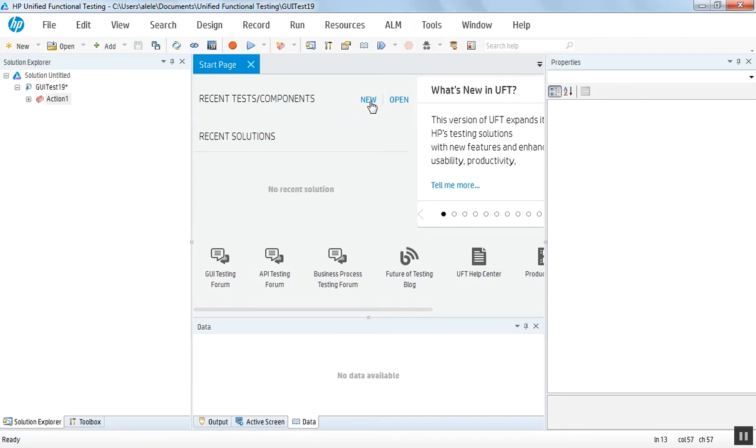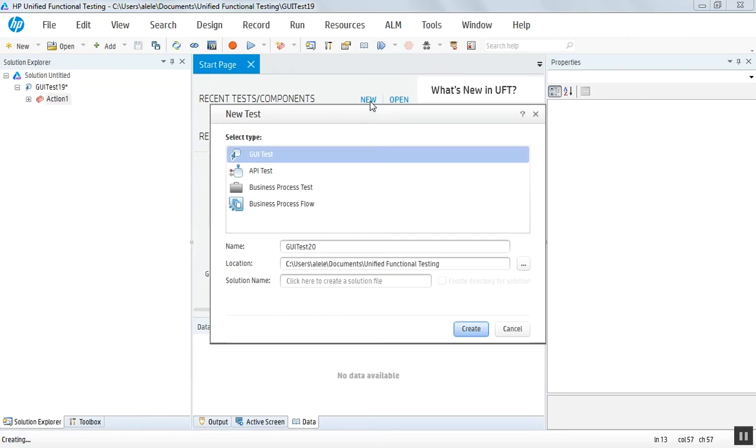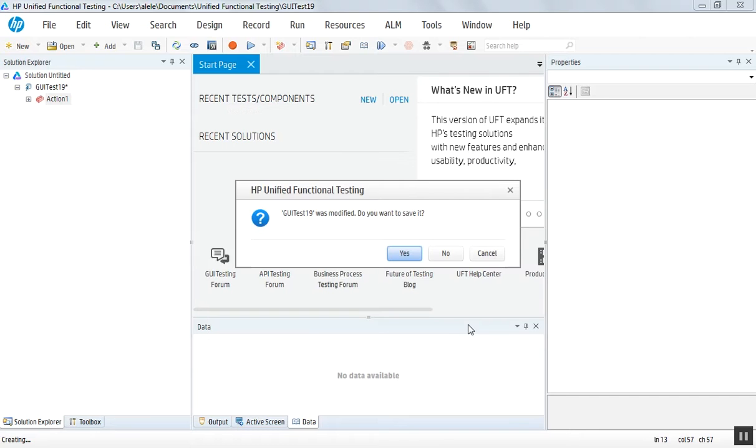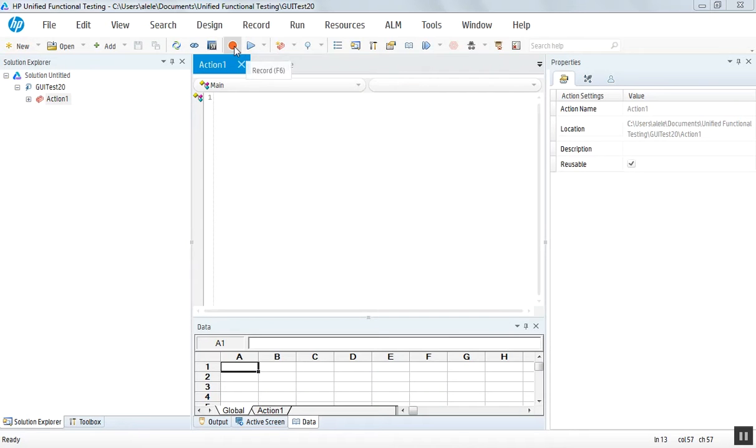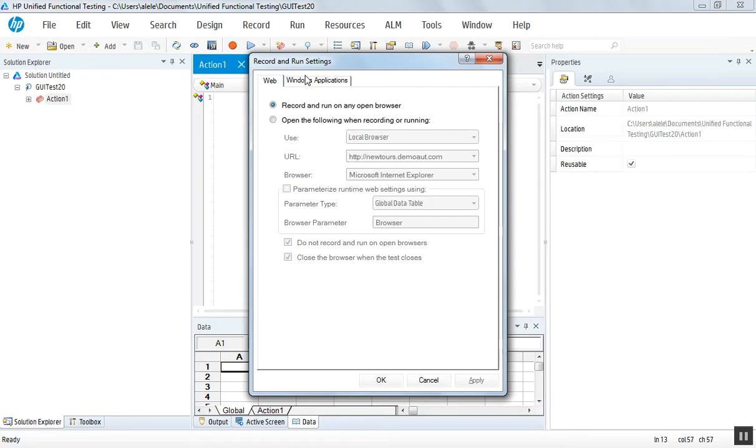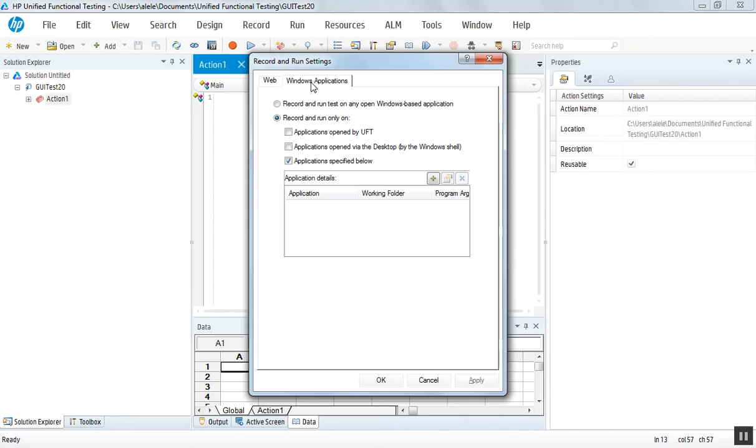We will create another GUI test and start recording a Windows application. The sample Windows application is called HP MyFlight Sample application.